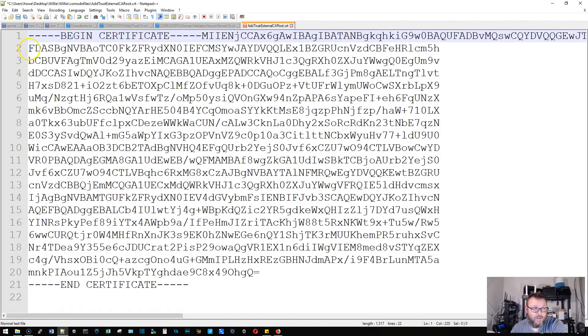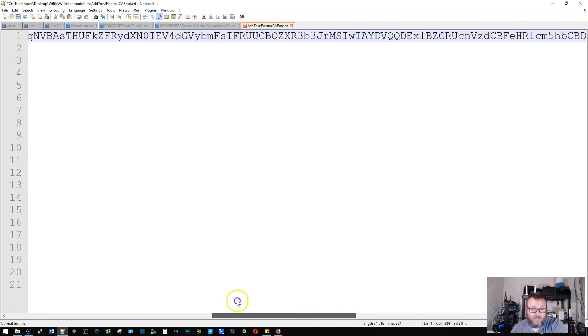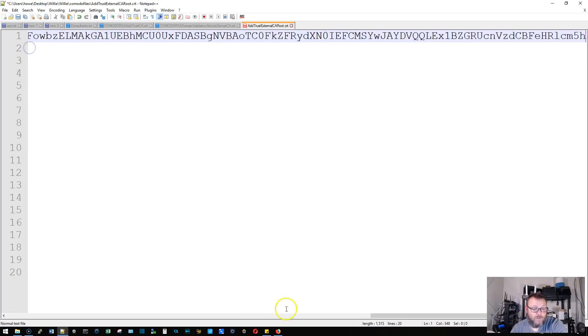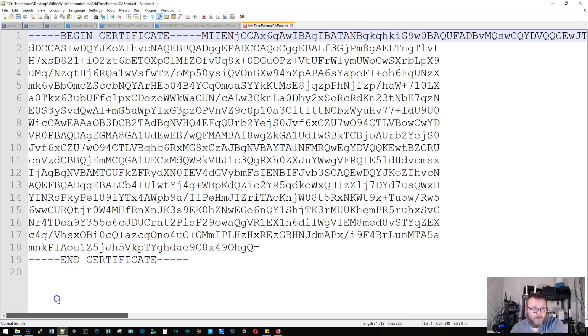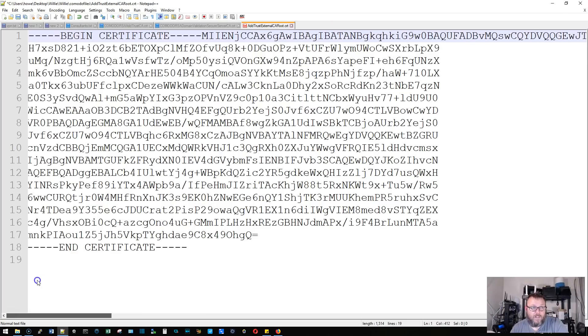Now I'm zoomed in really, really far so that you can see this. But you can see that it is removing those breaks or those returns, whatever you want to call them, and putting everything on one line.